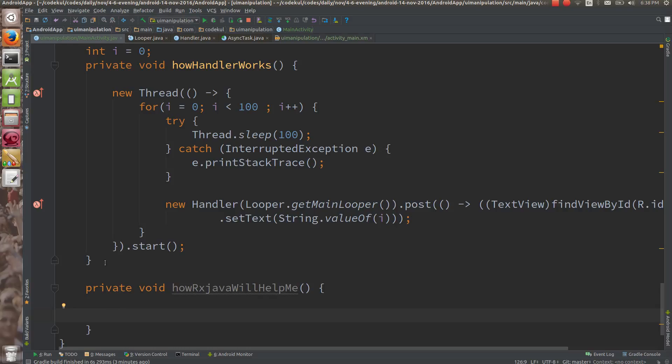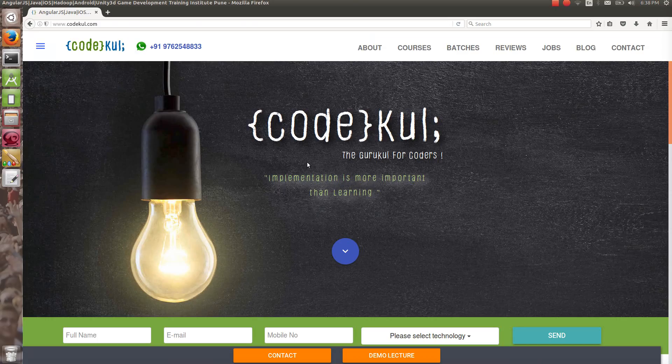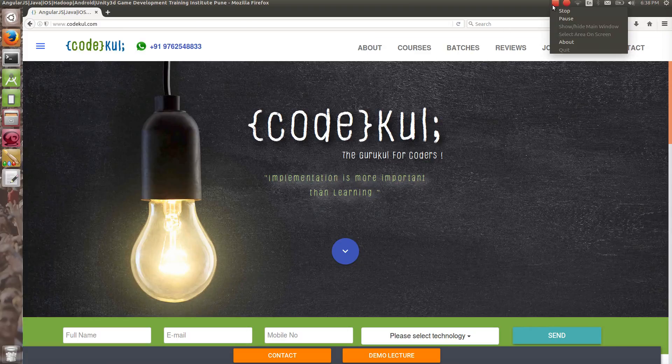If you like our videos, kindly subscribe us on the Code Cool channel on YouTube. Thank you.